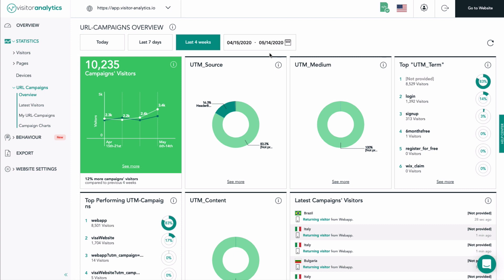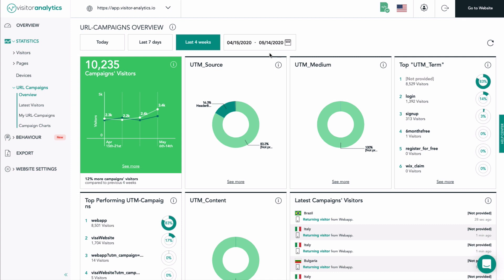In the overview of the URL campaign feature, we present you with a quick summary of all the most important data of your URL campaigns that contain UTM parameters. It's very important to understand that the UTM parameters are not set up within Visitor Analytics. Our app just automatically recognizes every time a visitor is reaching your website through a URL that contains UTM parameters and displays the results in a helpful way.